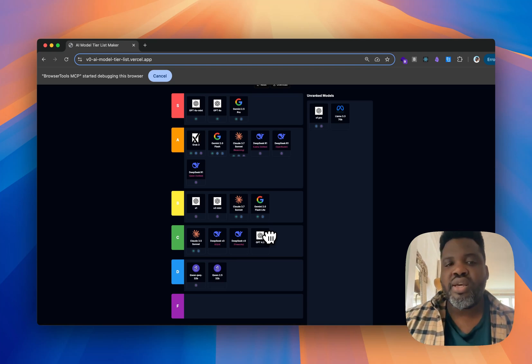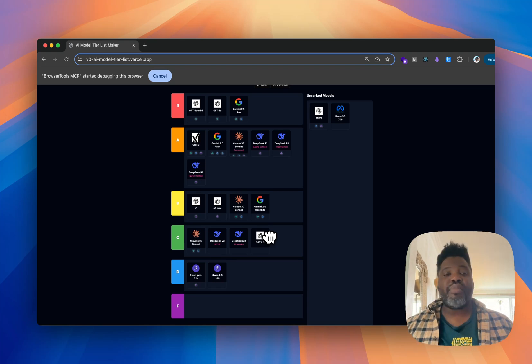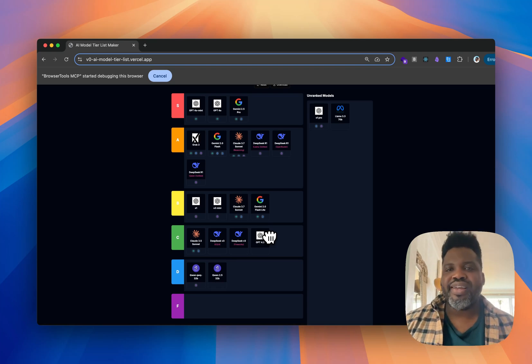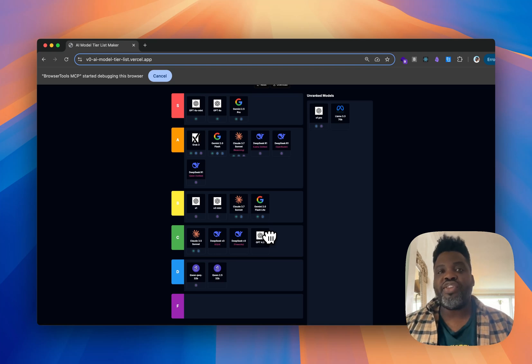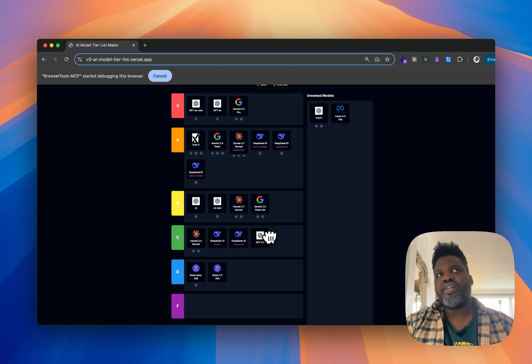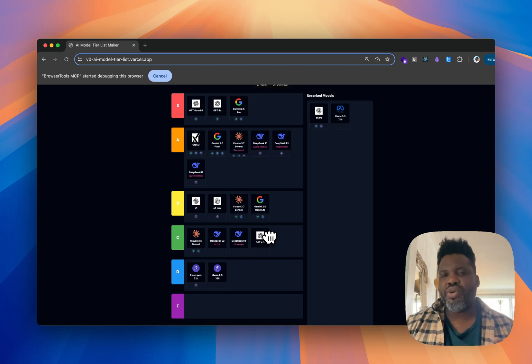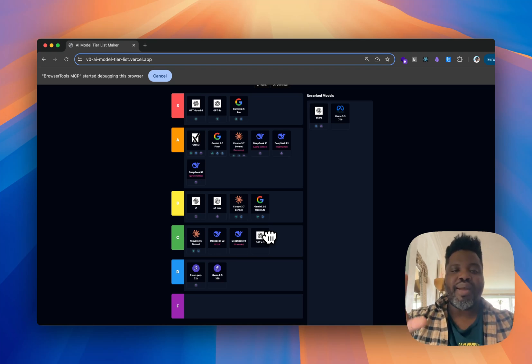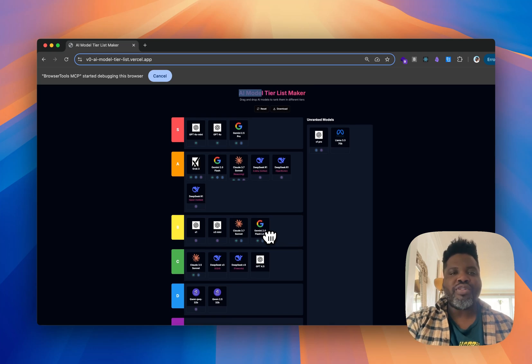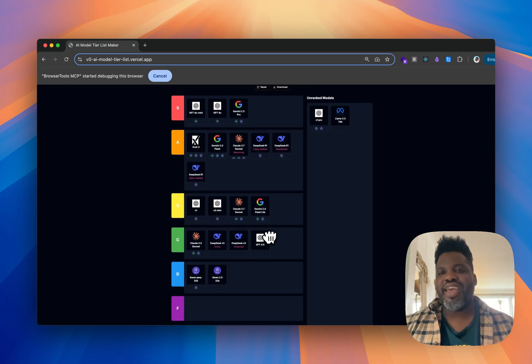As for Llama 3.3 70B, I honestly haven't used it much so I'm not really familiar with it yet. I'm planning to use it in the next couple of weeks and maybe make a video about it. So far, this is my tier list of AI models based on how I use them day-to-day. I'm curious to see what you think — comment below and let me know what your S-tier list looks like and what you'd like me to cover next.